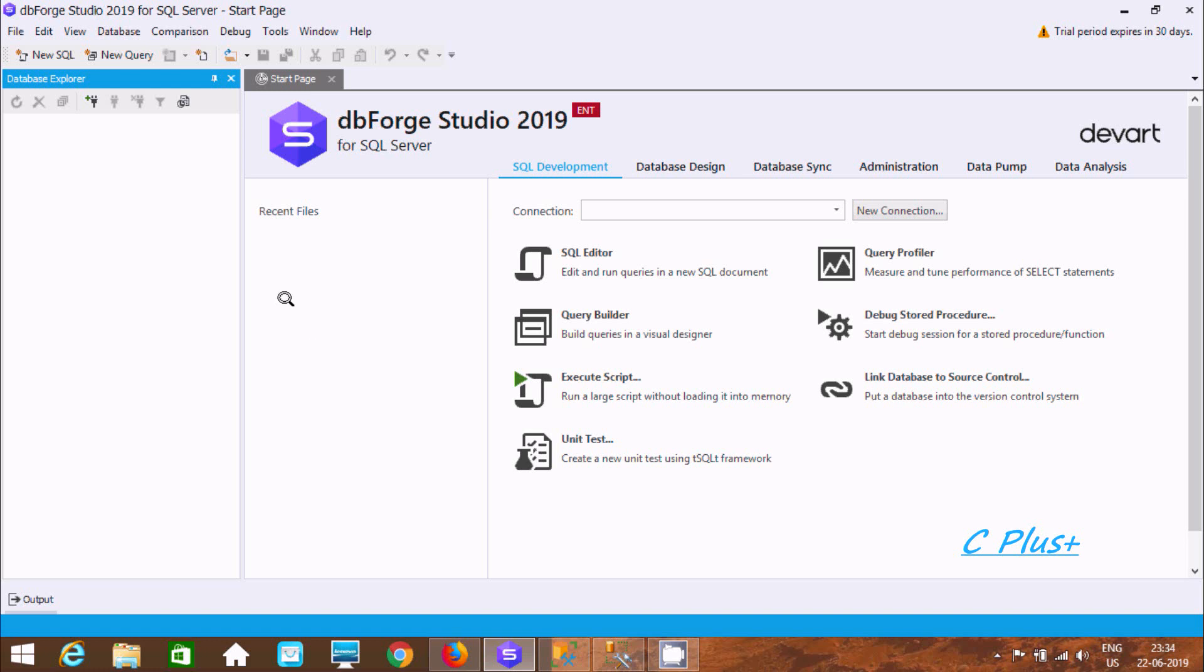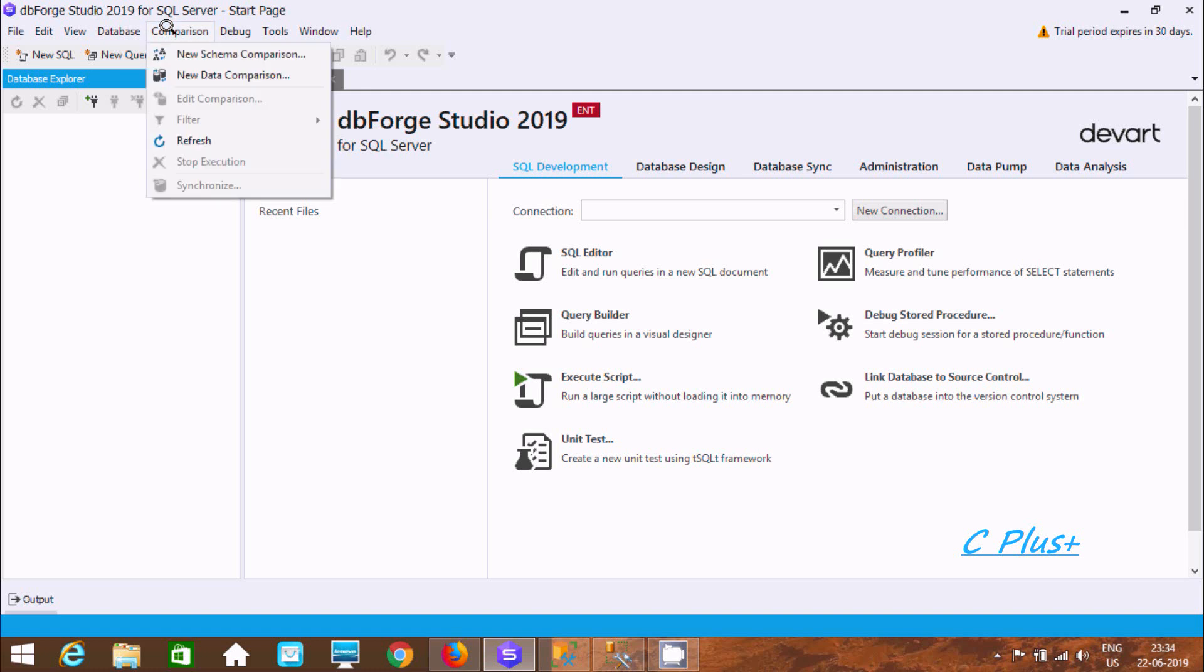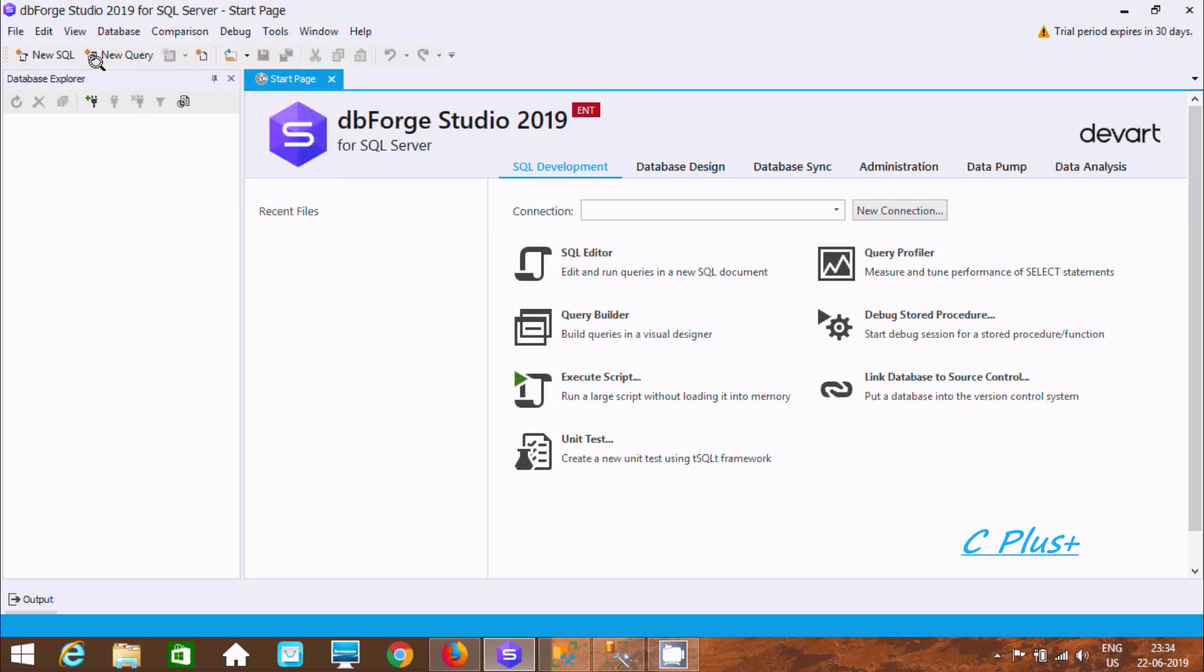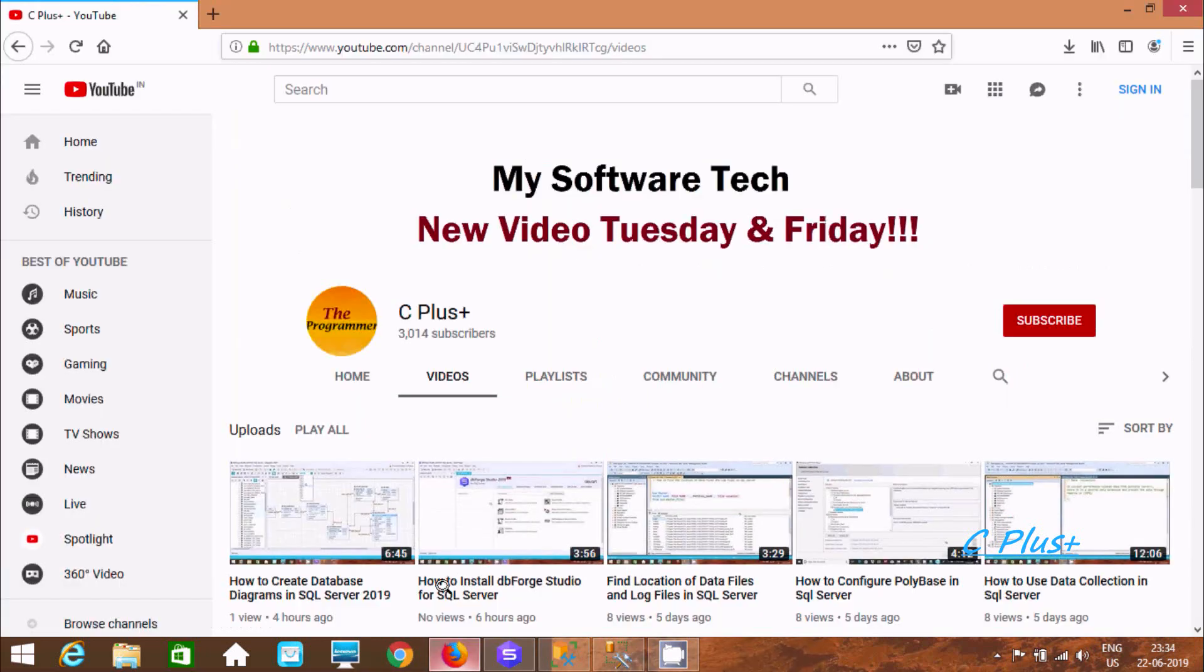Hi guys, in this video I am going to discuss about how to do data comparison in Microsoft SQL Server Management Studio. And here I am using DBforge Studio 2019 for SQL Server. So if you like to know how to download and install, you should follow this video how to install DBforge Studio for SQL Server here.